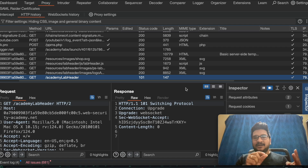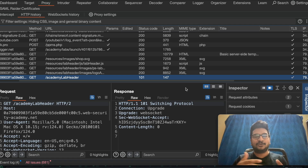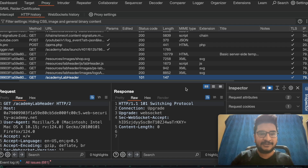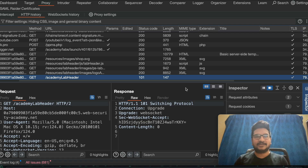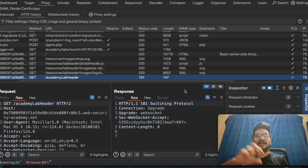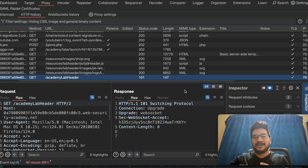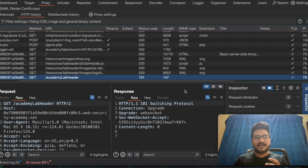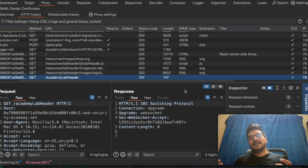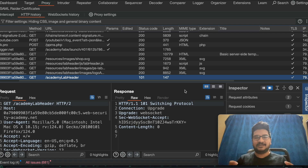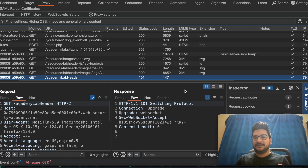The second step is identifying the template engine. There are different template engines, and each one has a different syntax. We have a list of payloads for each different template engine, so we apply all the payloads and see which one is being evaluated. For example, if I enter 7×7 and it is evaluated as 49, and I get the reflected value of 49 in the response, then there is template rendering happening. Based on the syntax I supply in the payload, I can identify the template engine.